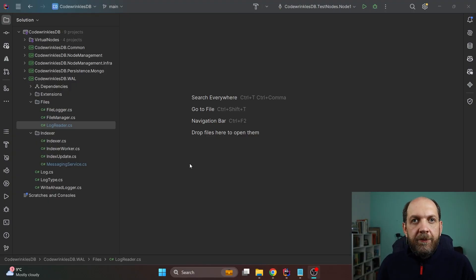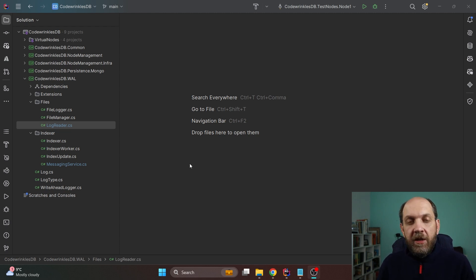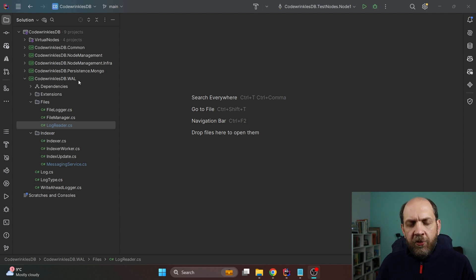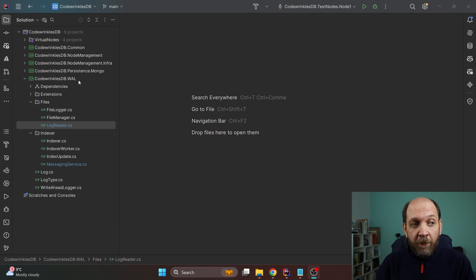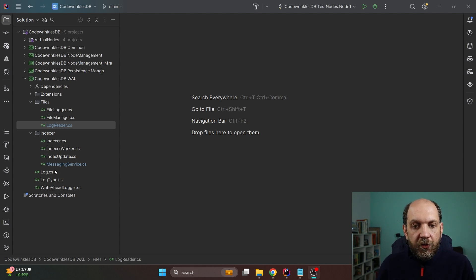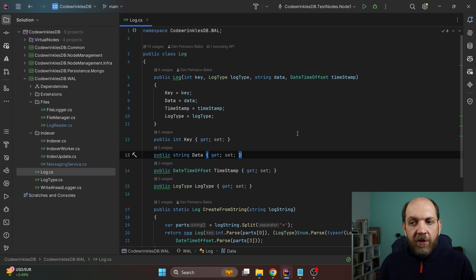Here I am in my CodeWrinklesDB solution, which already has a number of different projects because I have implemented some basic cluster management features I'll talk about in other videos. I have a dedicated project called CodeWrinklesDB.WAL — the acronym for write-ahead log. This is a very simple implementation; I'm not concerned about performance or file flush handling — I just want to concentrate on the functionality itself. I have a very basic class called Log.